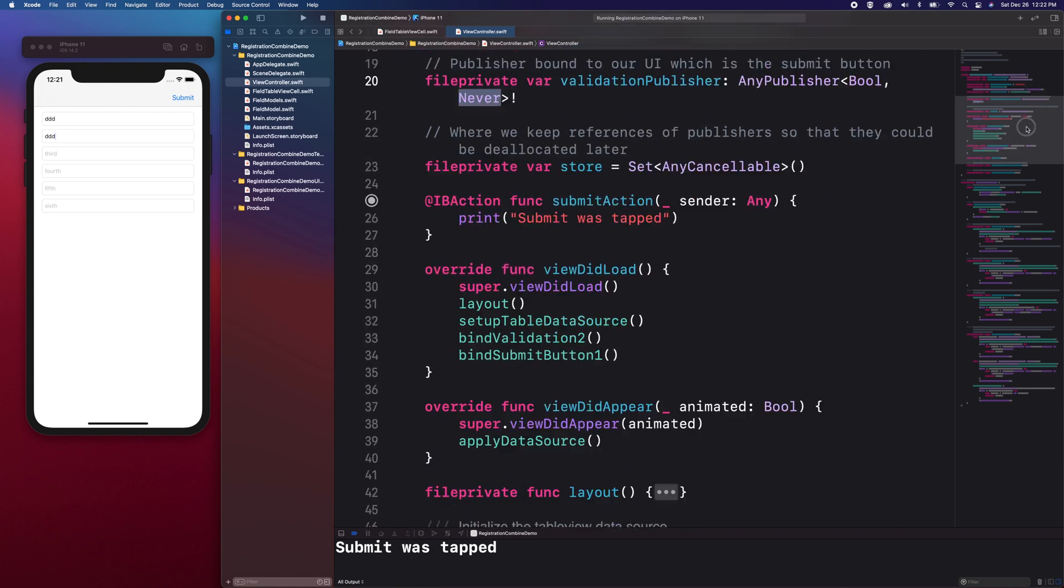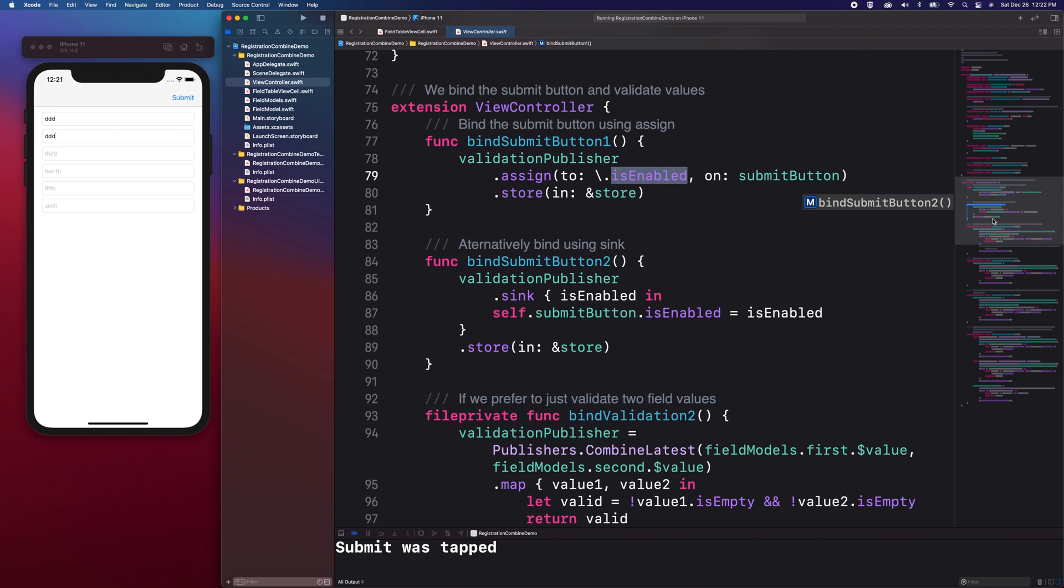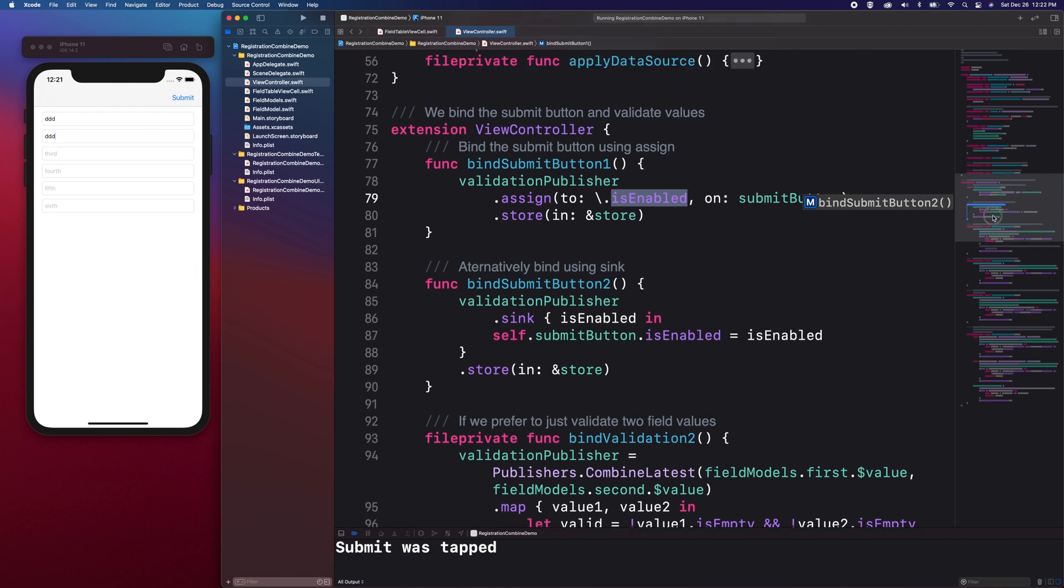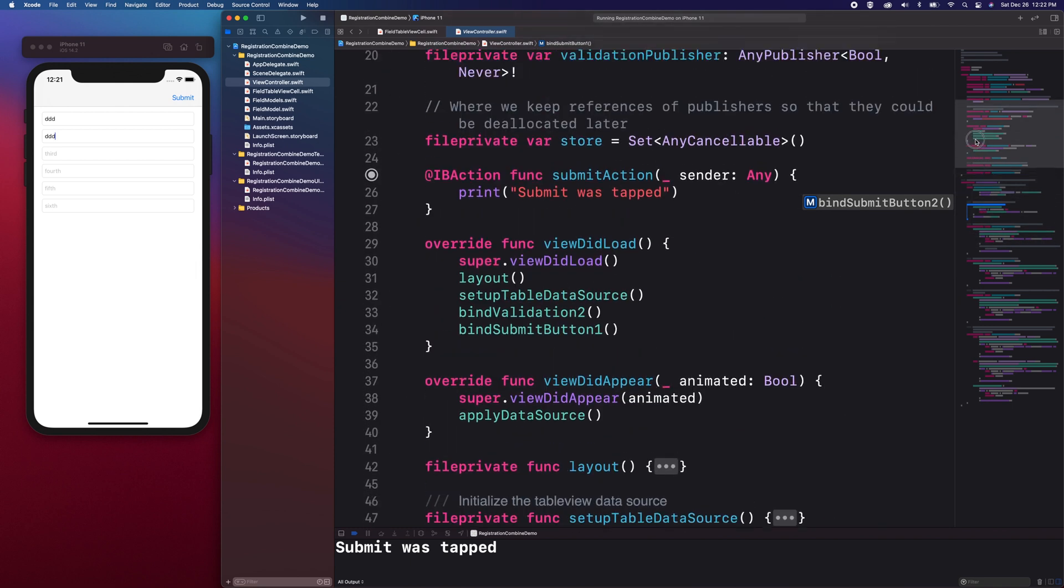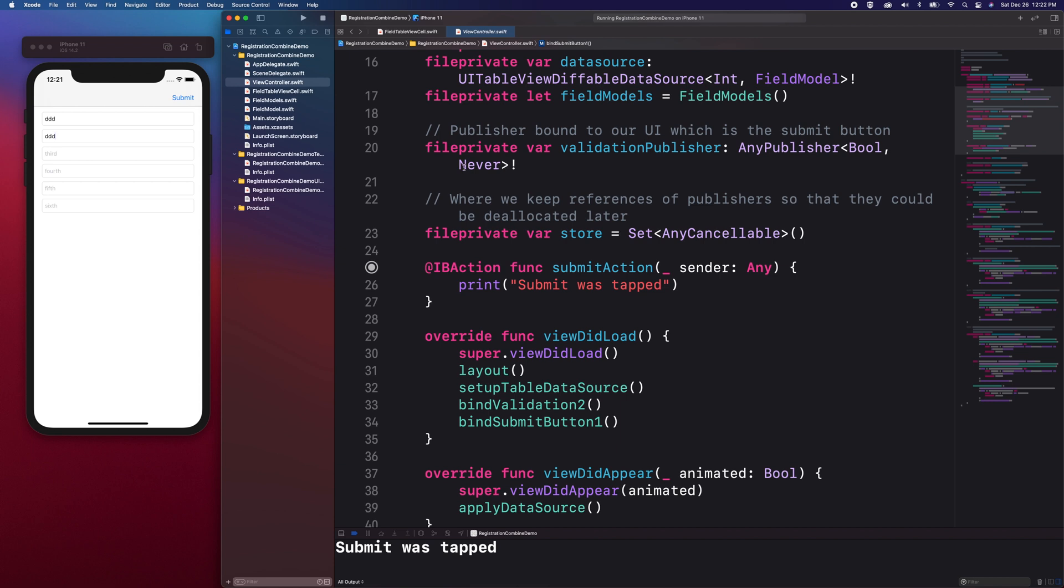Our form has a button that enables and disables and that state is a boolean type. We will need to set the isEnabled property to either true or false which is a boolean that would be coming from the validation publisher. Even though we are receiving text input in our text fields, our validation results should be in a boolean type. The never means we do not expect an error to be returned. Deciding when to use never or another type of error will depend on you as the developer of the solution.